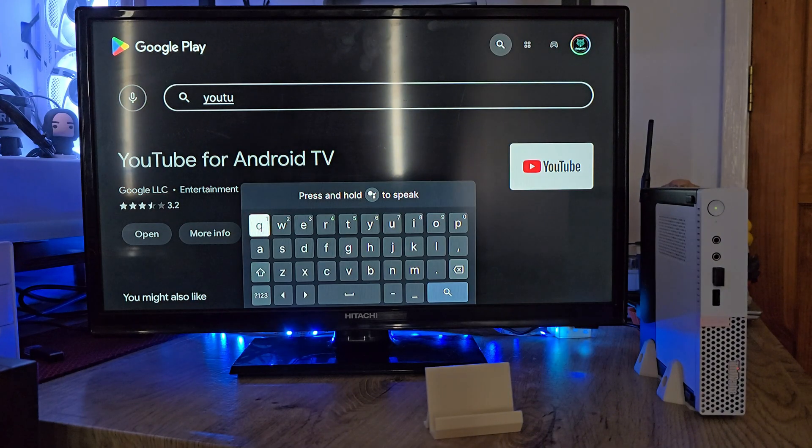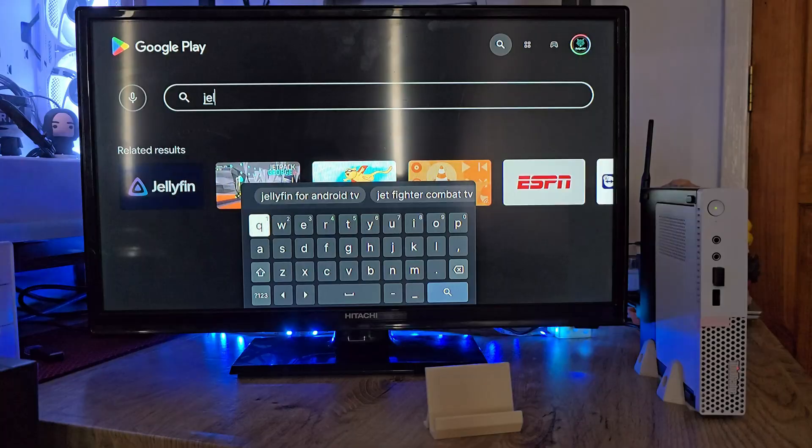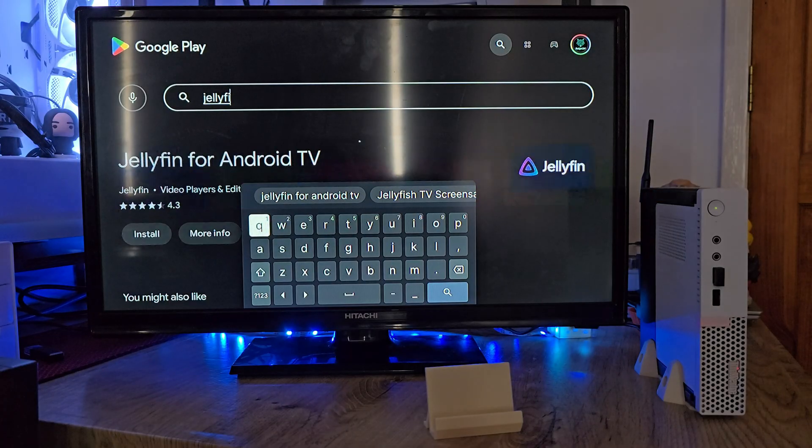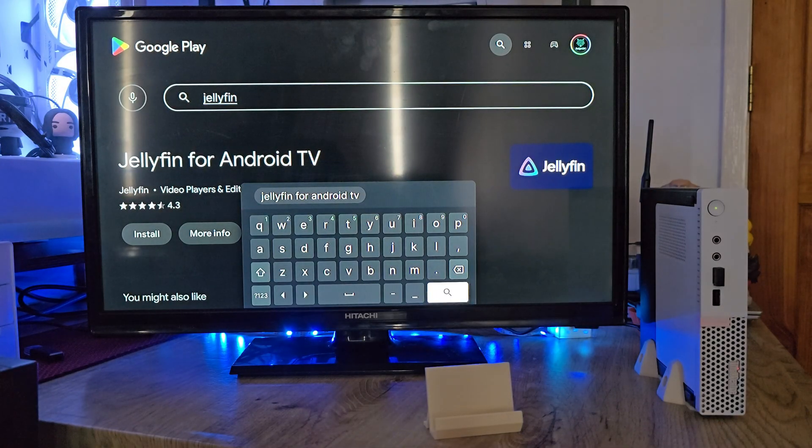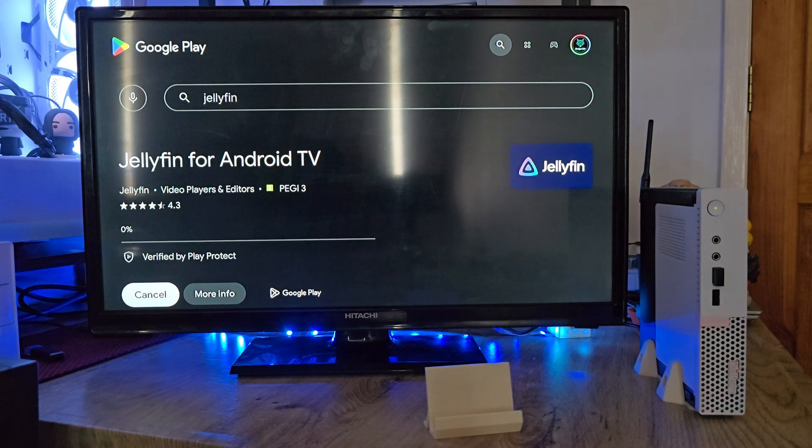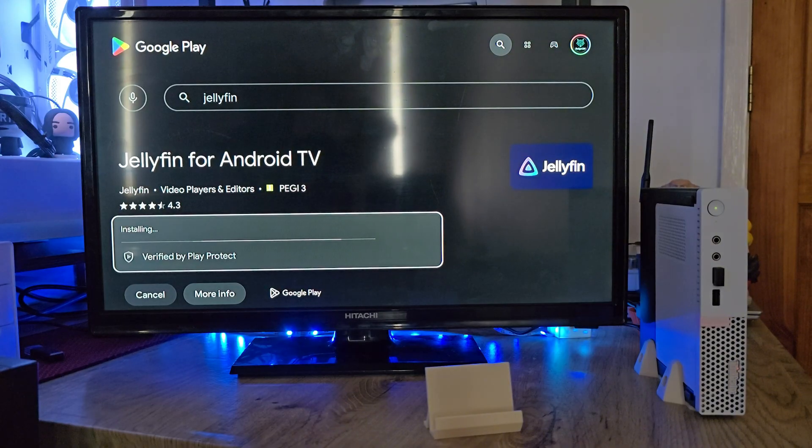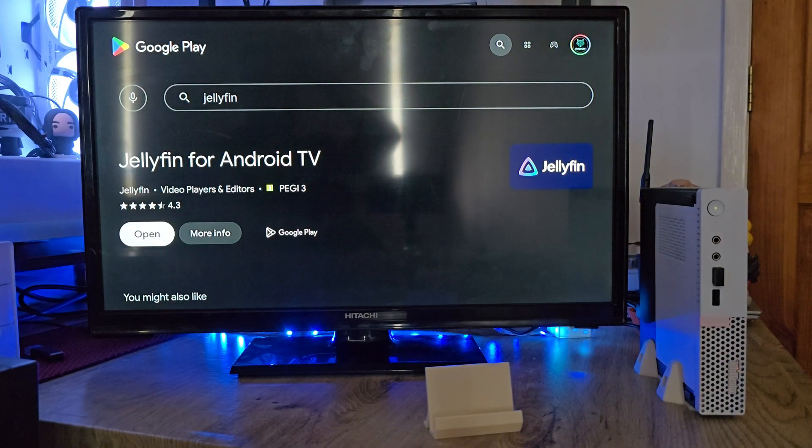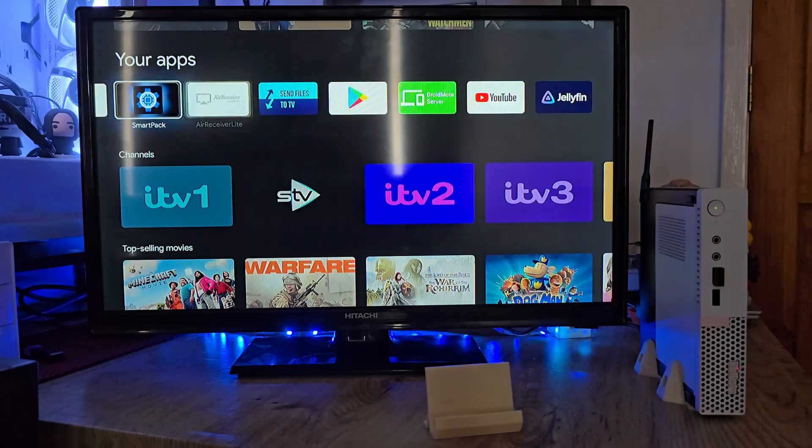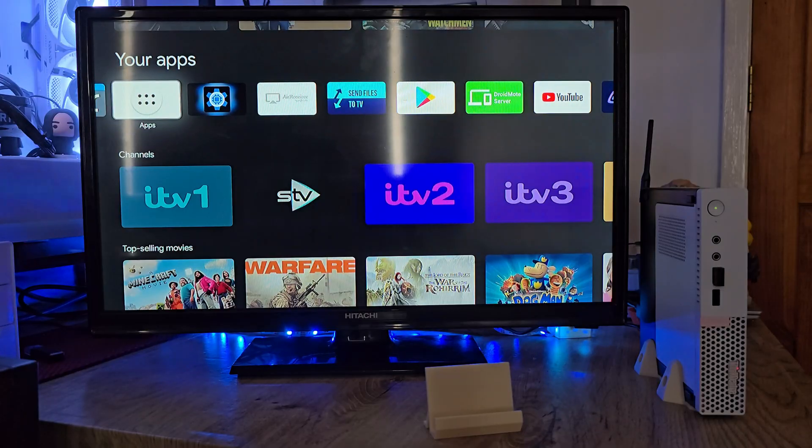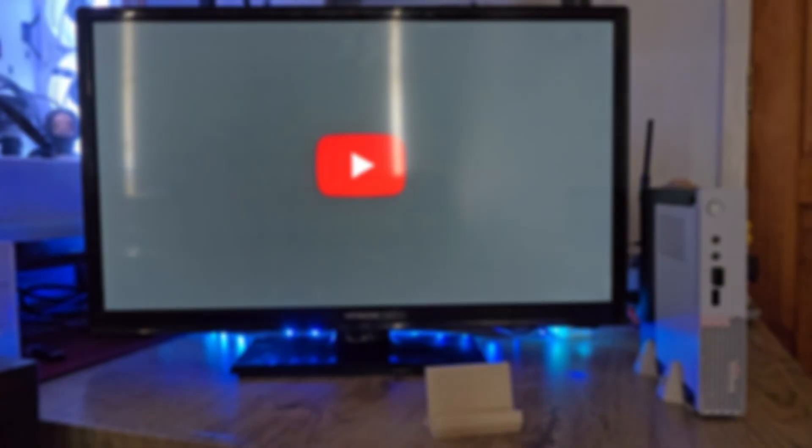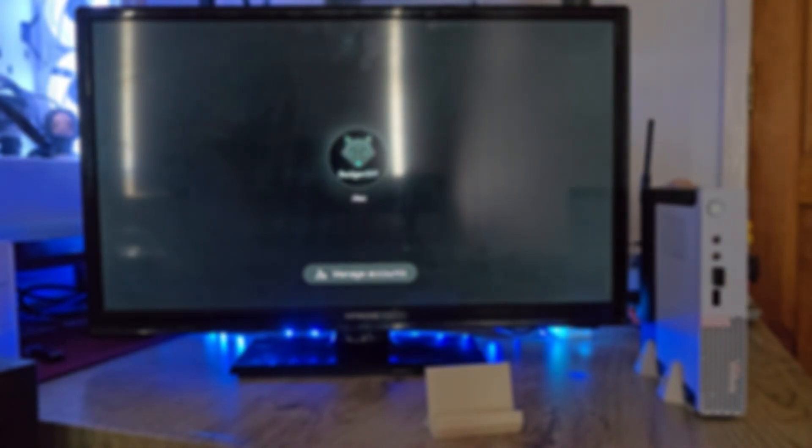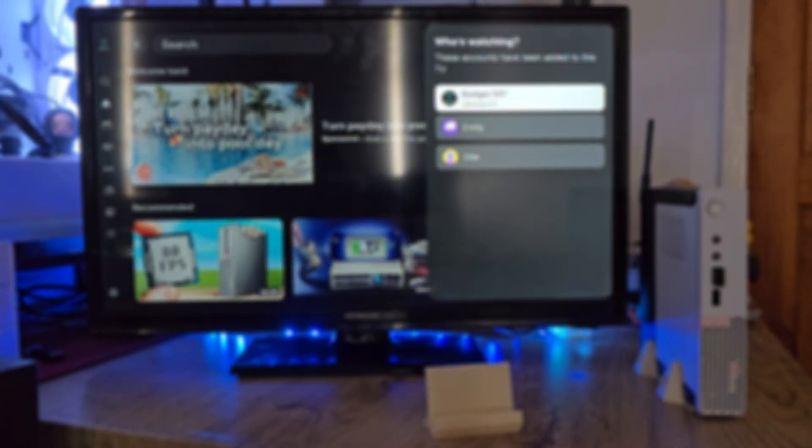Let's head over to the Play Store and download our very first app. Of course we're starting with YouTube. Once that's in, we'll grab the Jellyfin app too, because what's an Android TV box without your own media server? And now the moment of truth - let's open up YouTube and try running a 4K video just to see how well this setup handles playback.